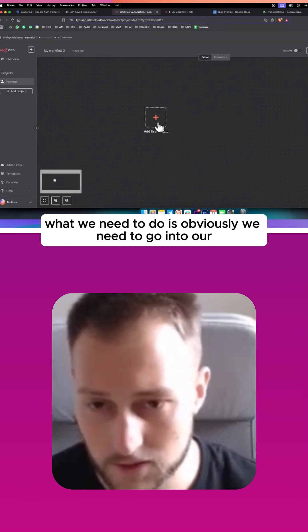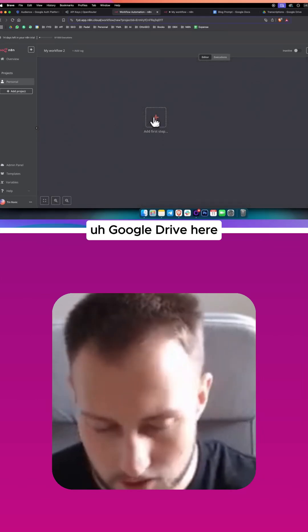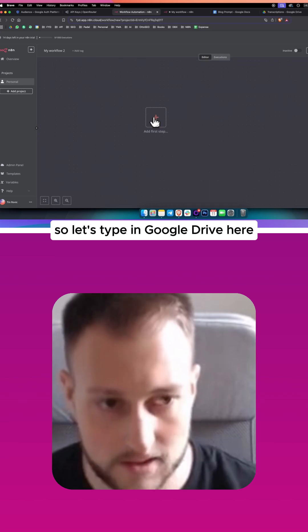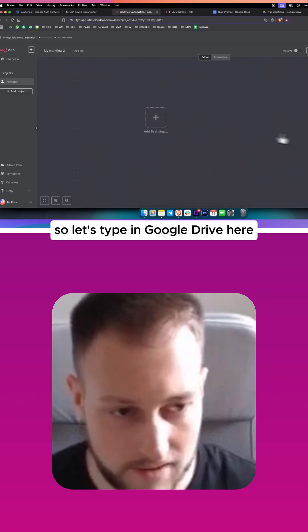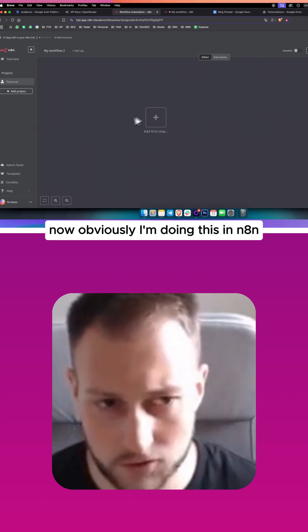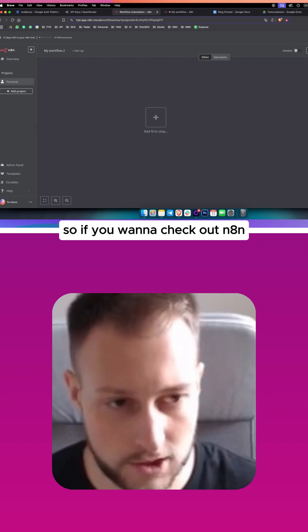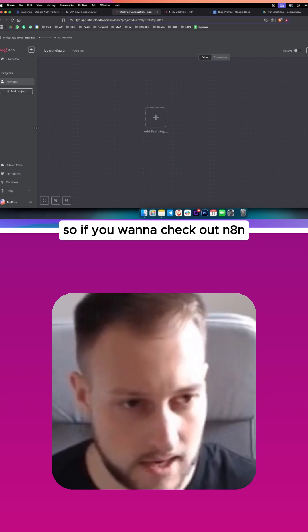What we need to do is go into our Google Drive here, so let's type in Google Drive. Now I'm doing this in n8n, so if you want to check out n8n you can check it out below.